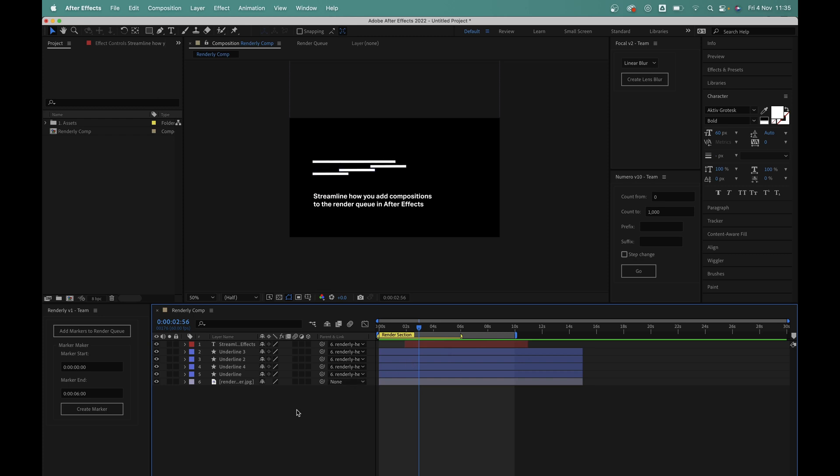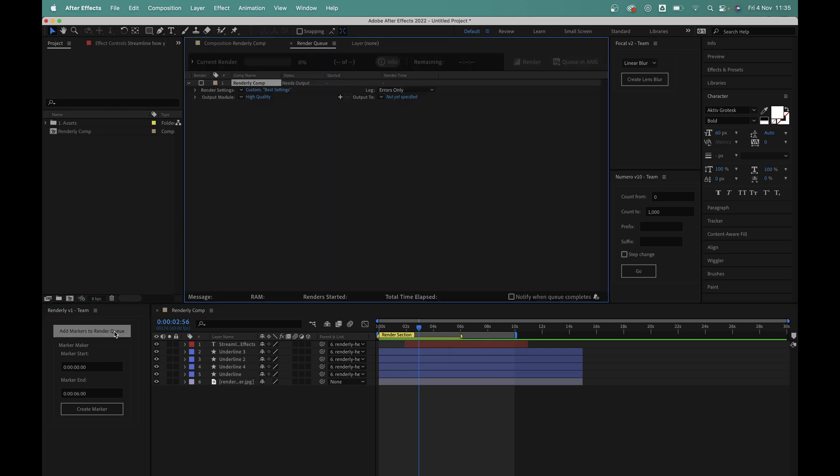So now if I want to send this to the render queue, I'll hit the top button here and in an instant this has now been queued up for me.